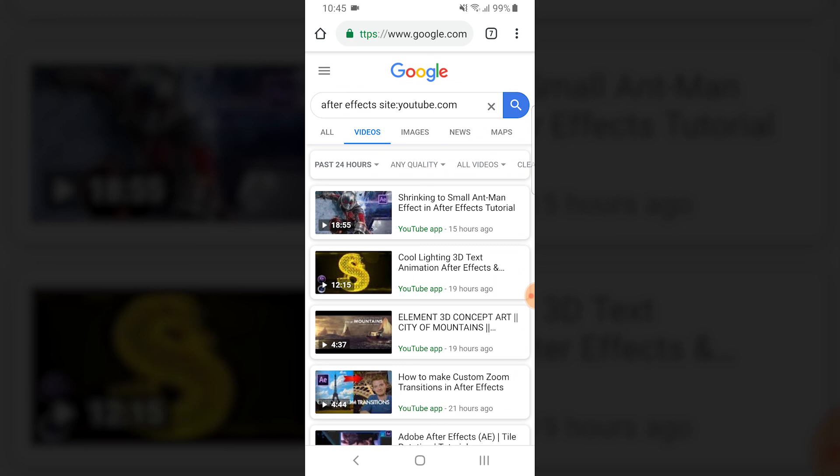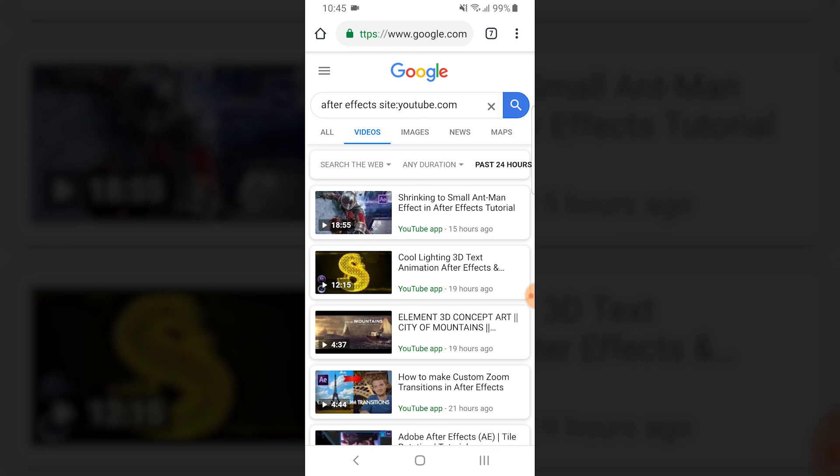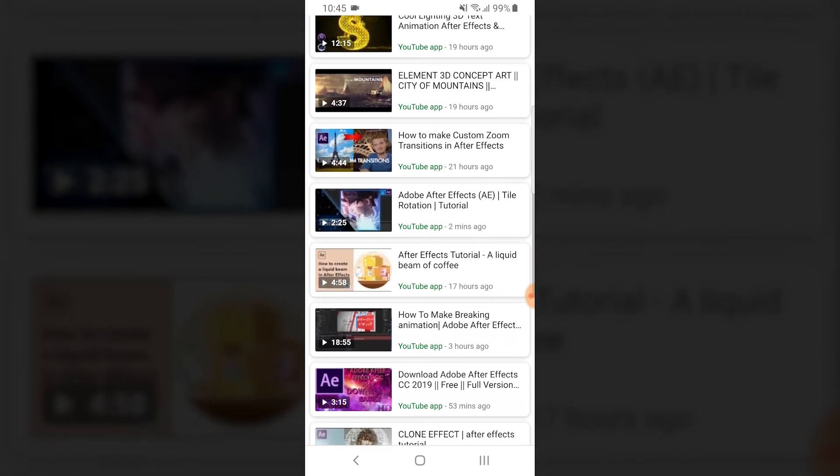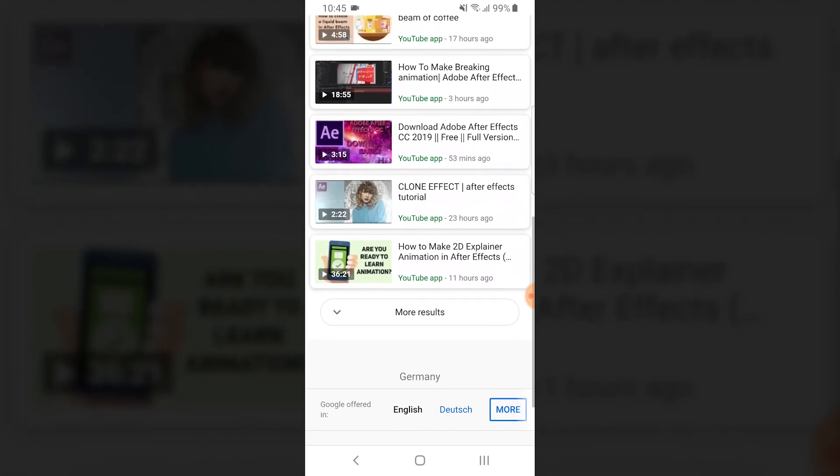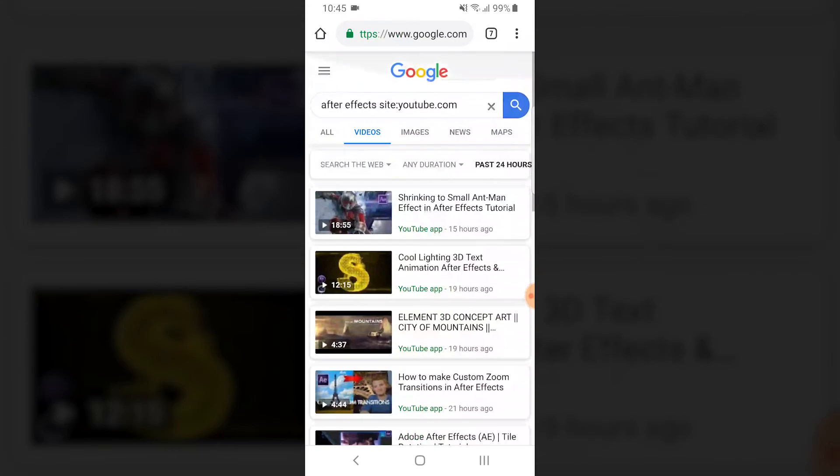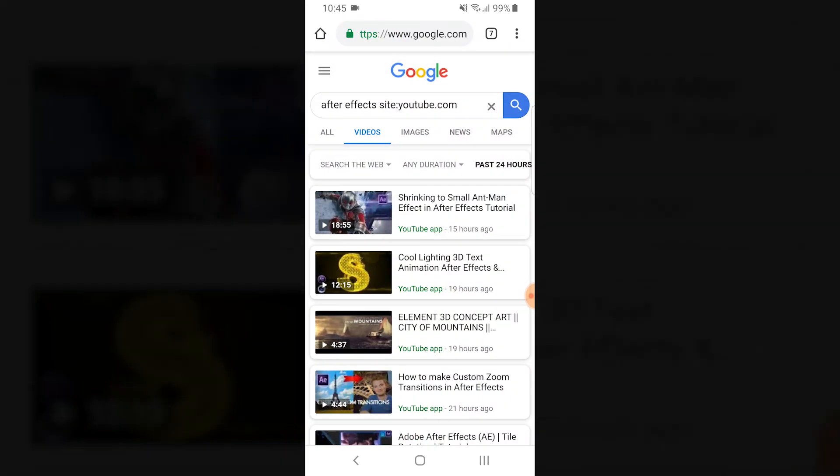You also have the option to choose quality videos, everything like on the web version too. So that's it, that's the mobile solution. I hope you enjoyed it, see you.